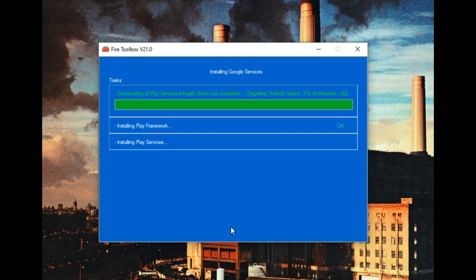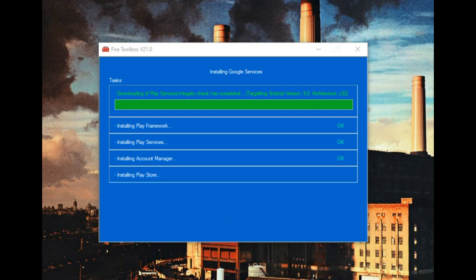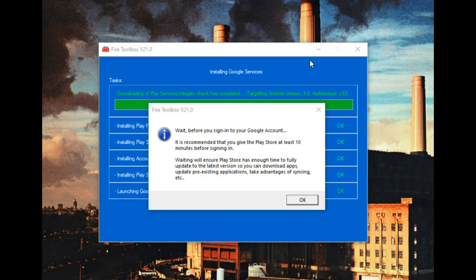Once it's done, it tells you wait about 10 minutes for Google services to update on your tablet, and that's okay because there's some other stuff we can do while it's doing that. We are just about done. Once Play Store is installed, these are the four pieces that you need: framework, services, account manager, and Play Store. Okay, so it is installed, step one is done.